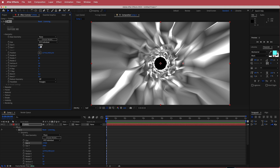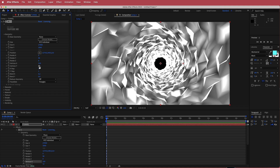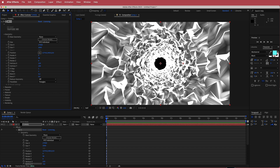The next thing we're going to do is change the vertices X and Y. I'm going to bump them up to about 220 for vertices X and about 200 for vertices Y. You can play around with any of these settings if you want to go even crazier or change some of the bend settings.